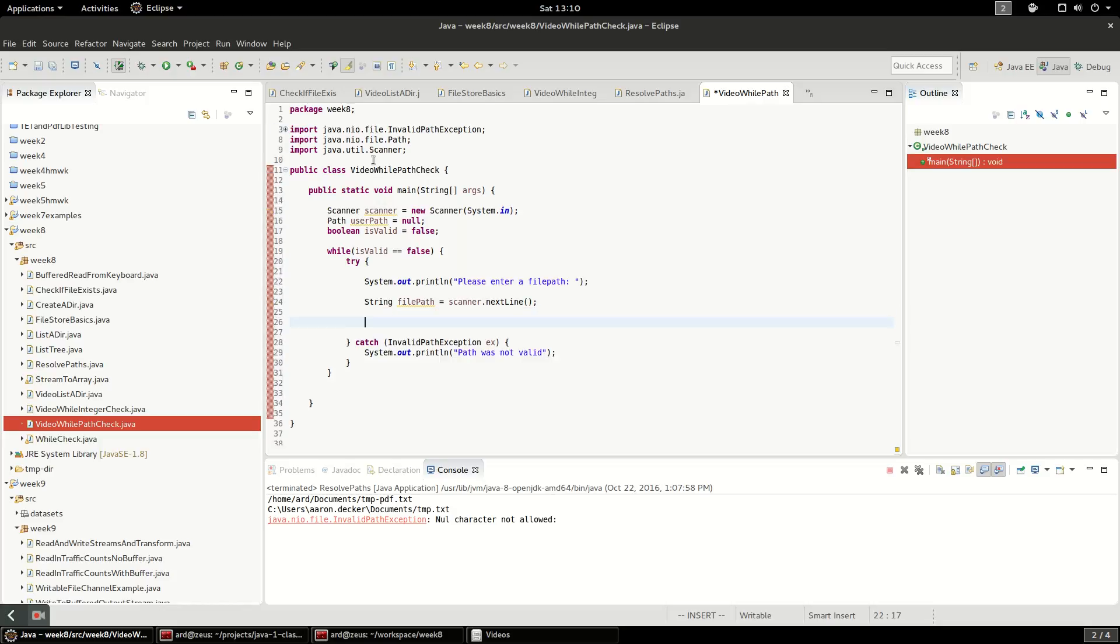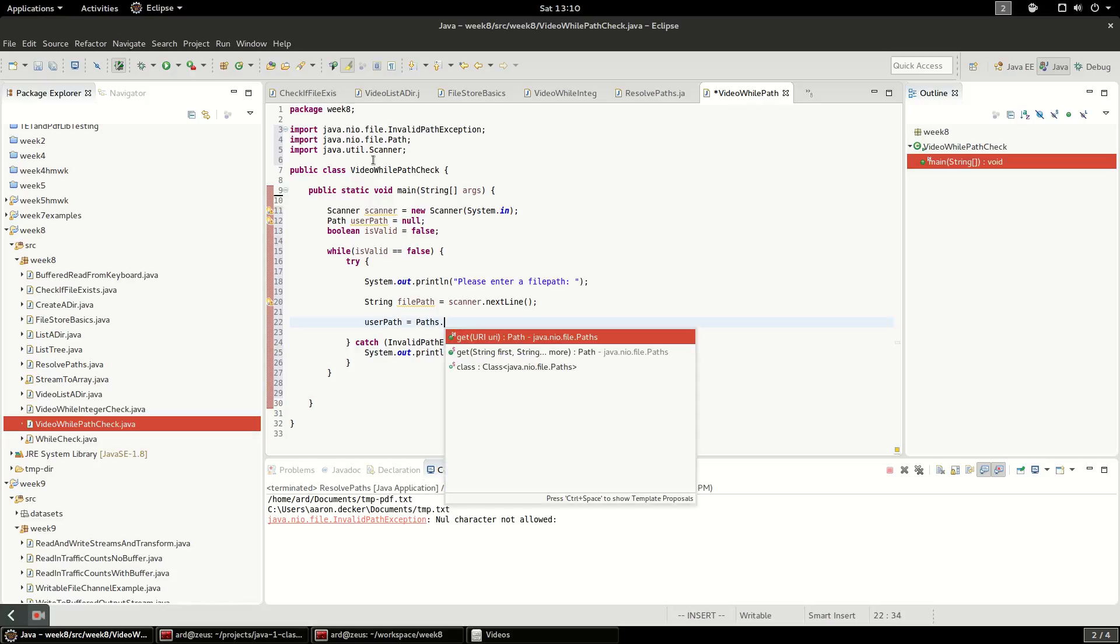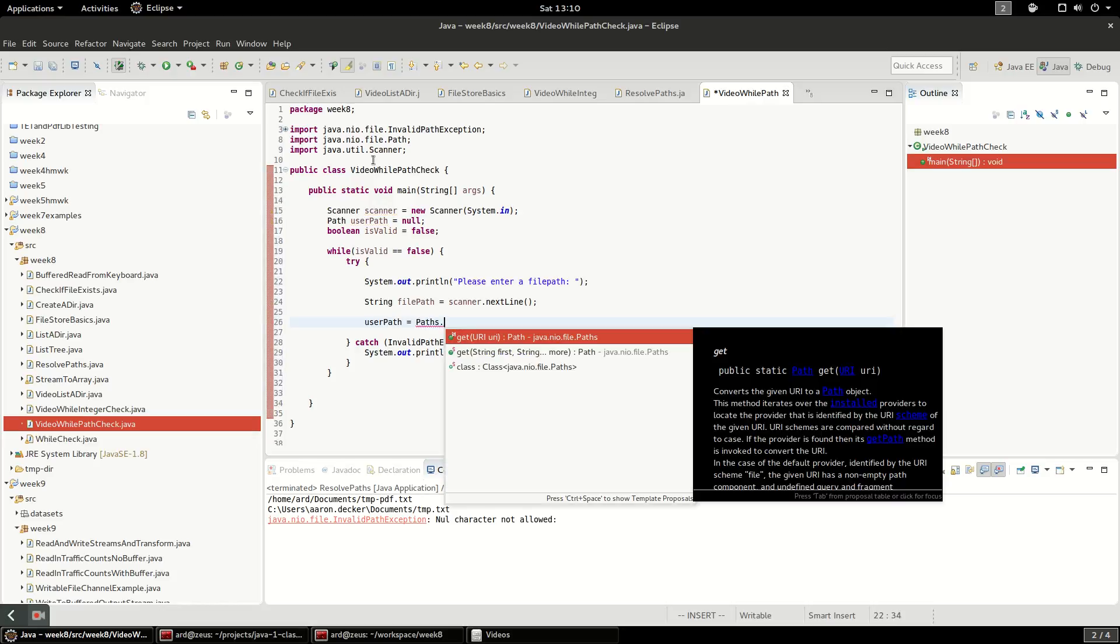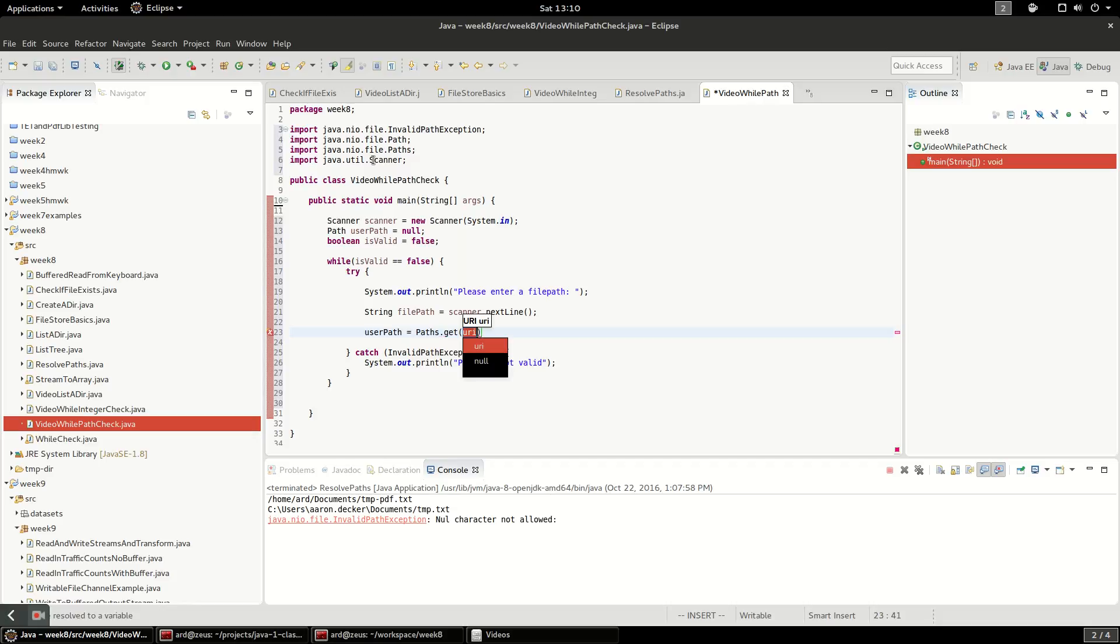So the first thing we're going to do, we're going to try to set user path equal to paths dot get. We're going to use that static utility method on paths again and pass in the file path.